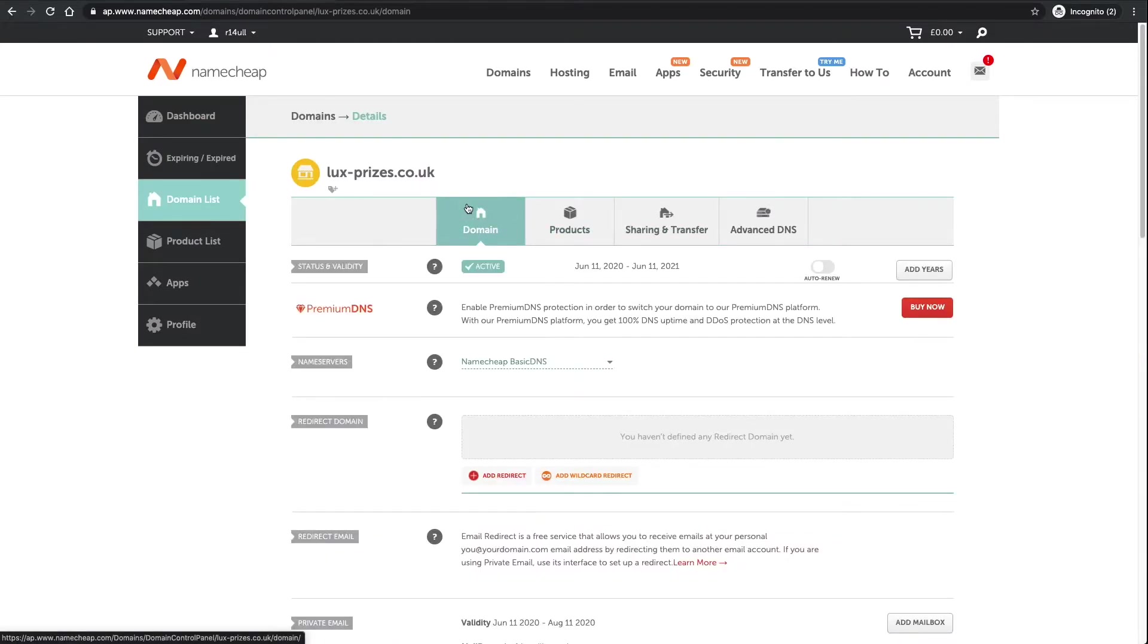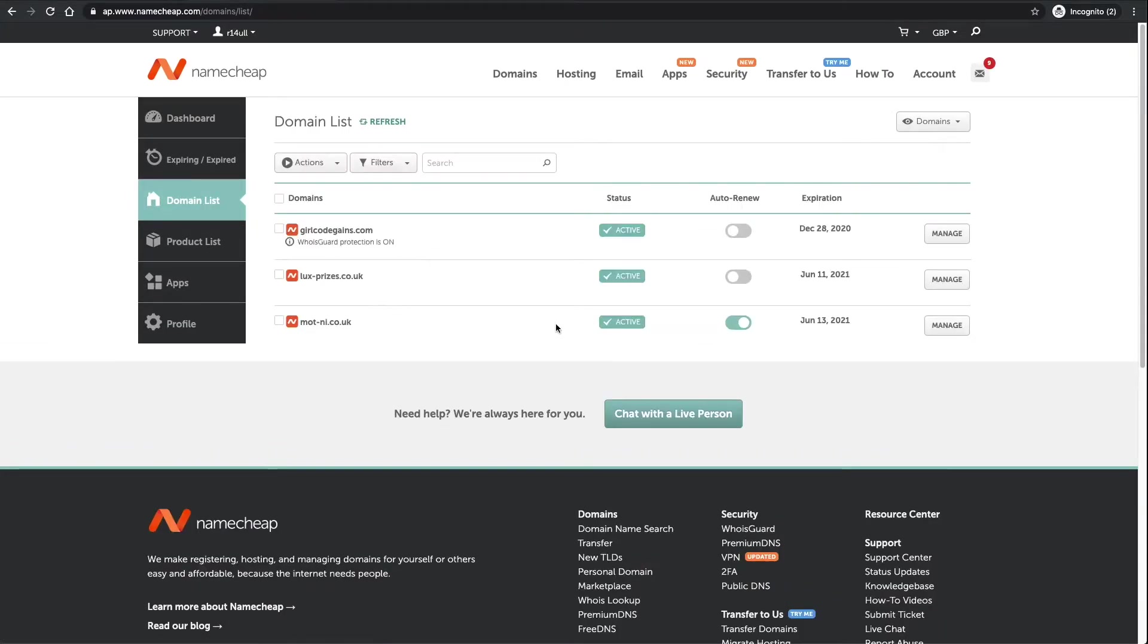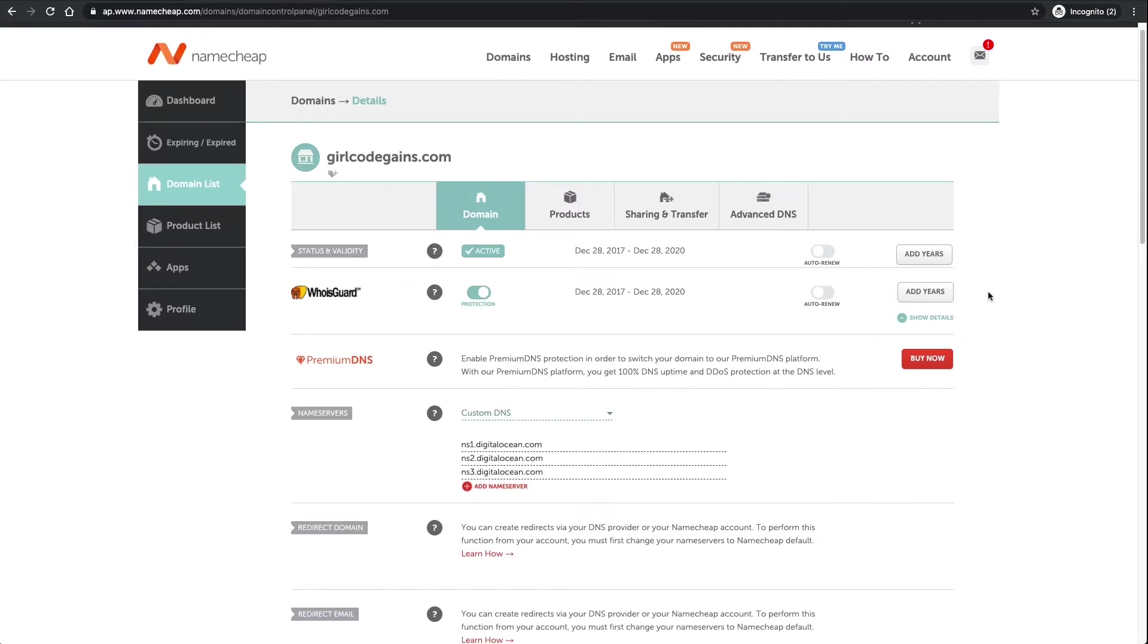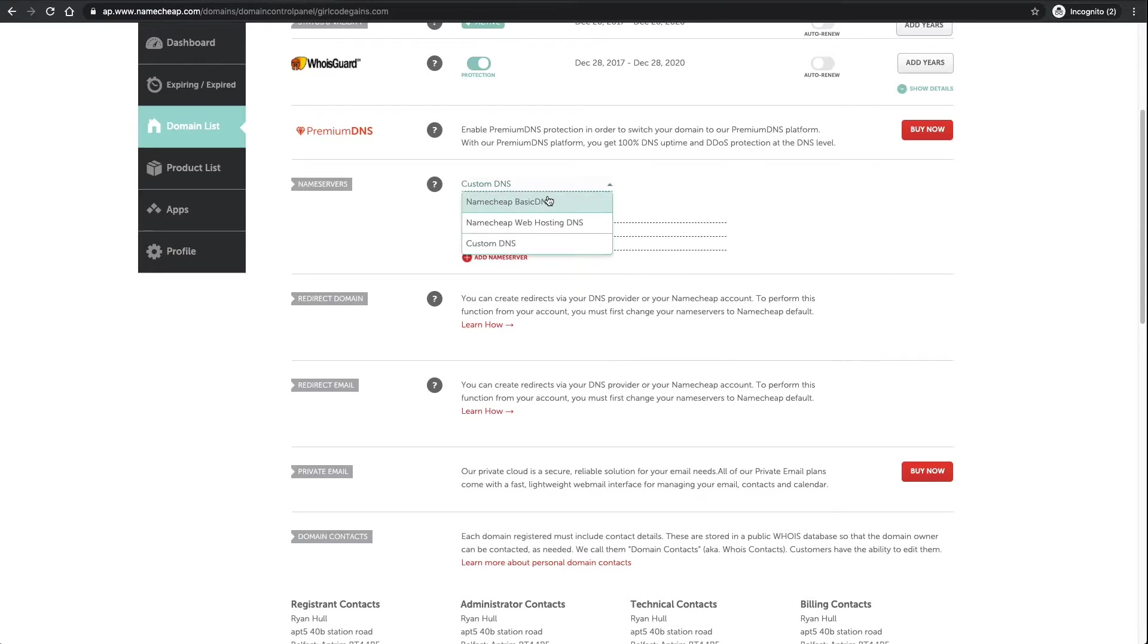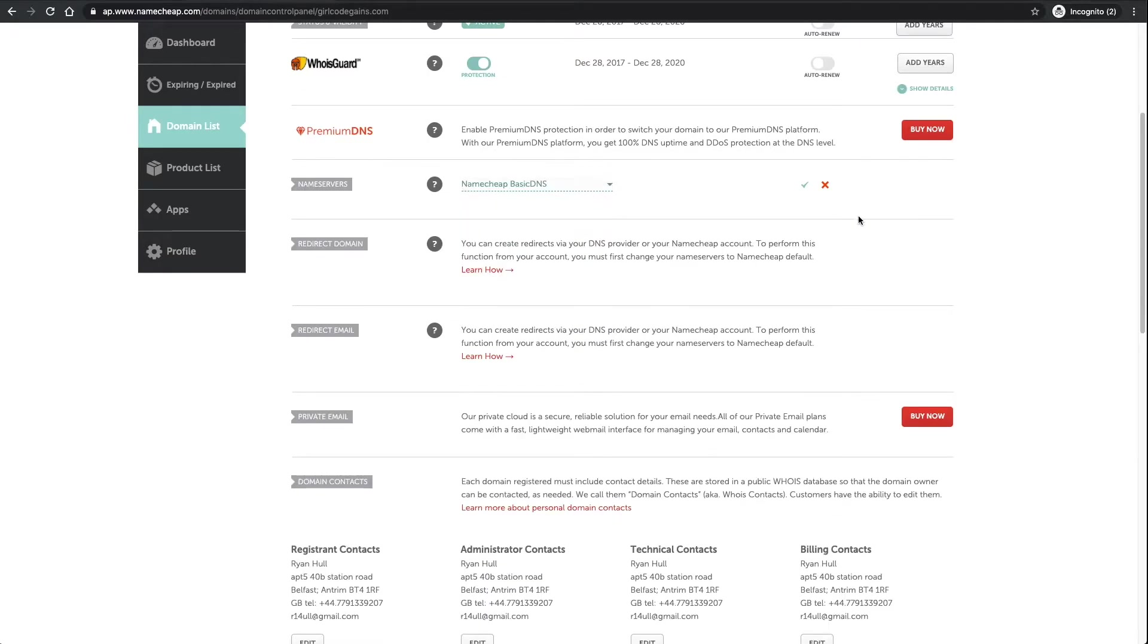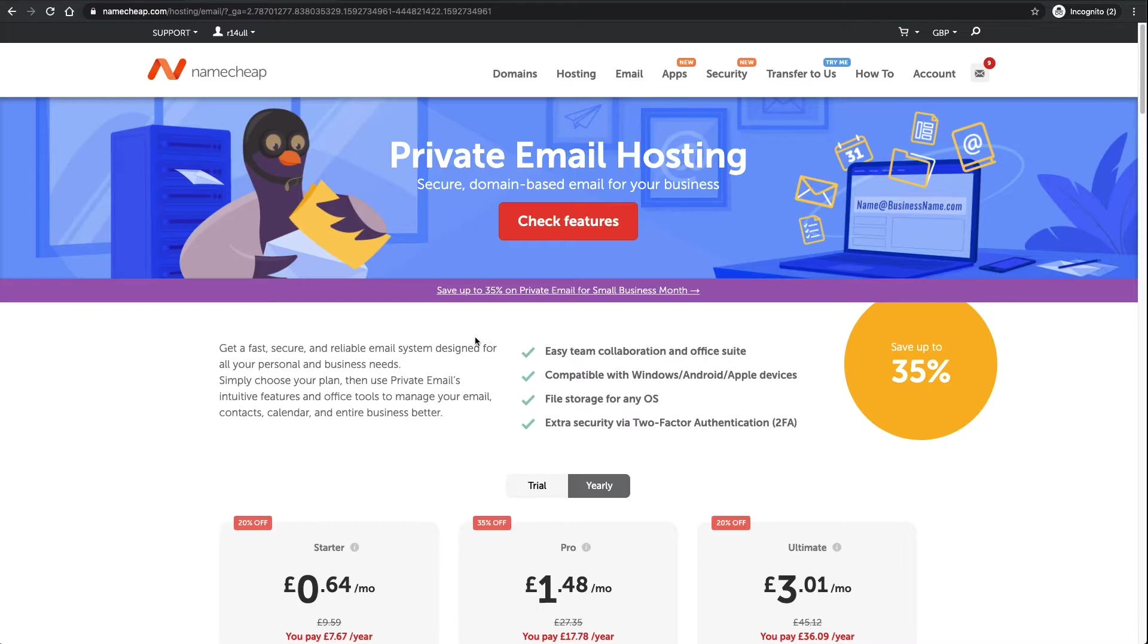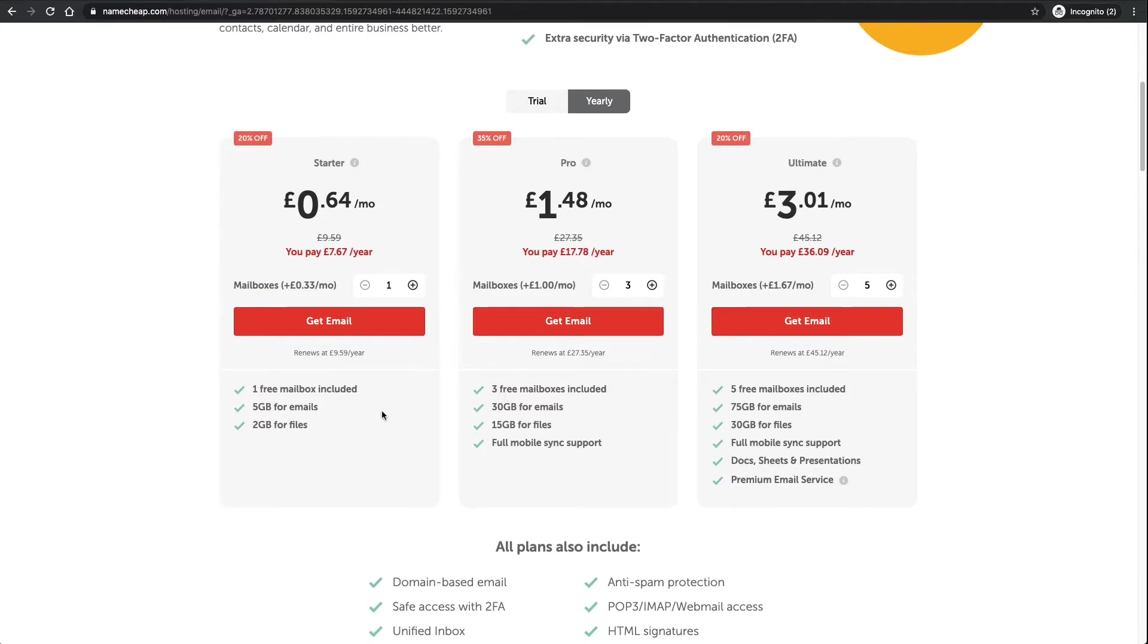All you need to do is, if you haven't done that yet, click manage on your domain list. Go down to private email and click buy now. In there you'll have different plans. The starter plan gives you one free mailbox, I think this is pretty much enough to get started.